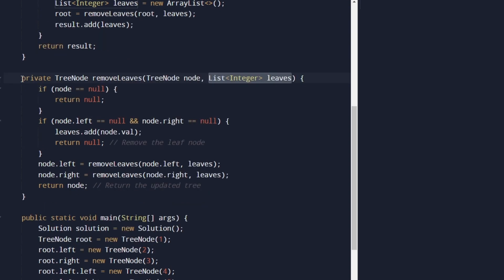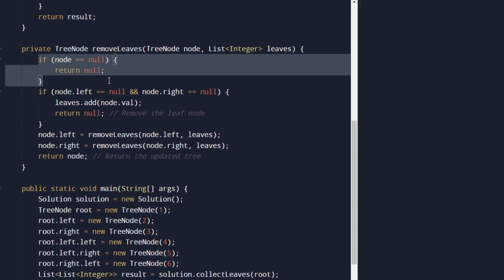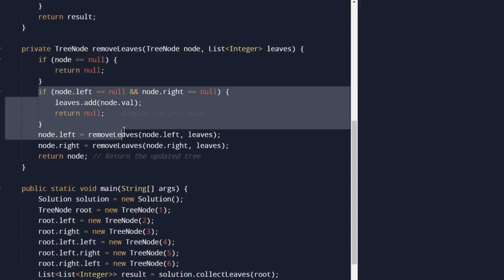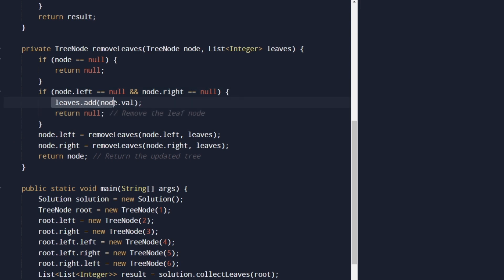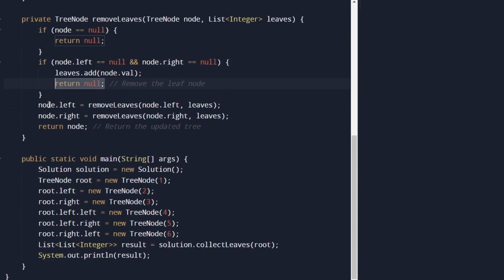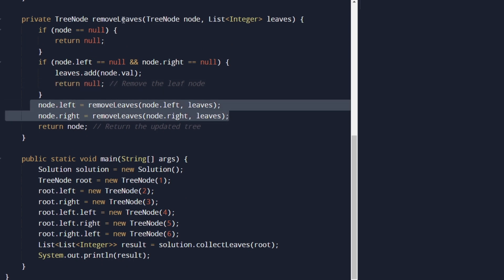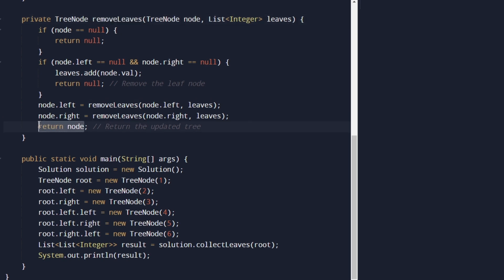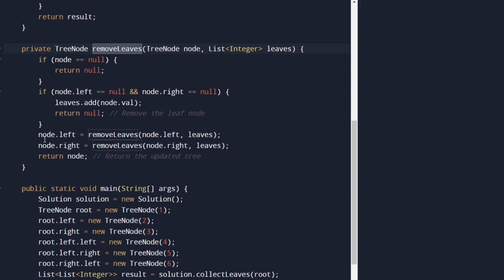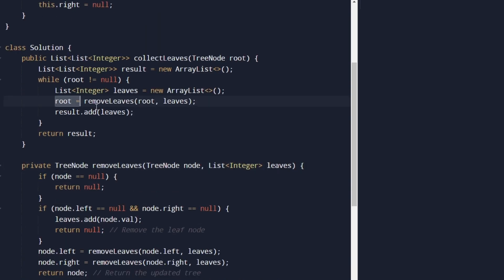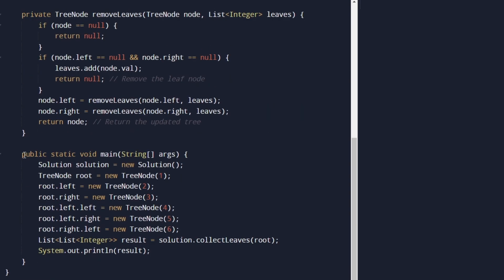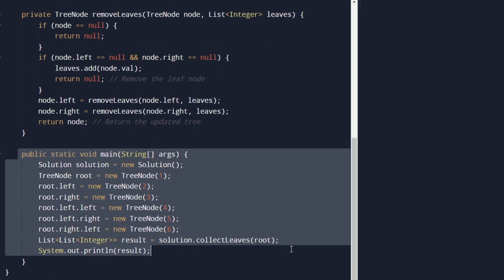We call the removeLeaves recursive helper method, which takes a TreeNode and the current leaves list. In this helper: if the node is null, return null; if the node is a leaf, add it to the leaves list and remove it by returning null; otherwise, recursively call removeLeaves on both left and right children, then return the node. Back in the main loop, after removeLeaves returns, we add the collected leaves to the result ArrayList and return it.